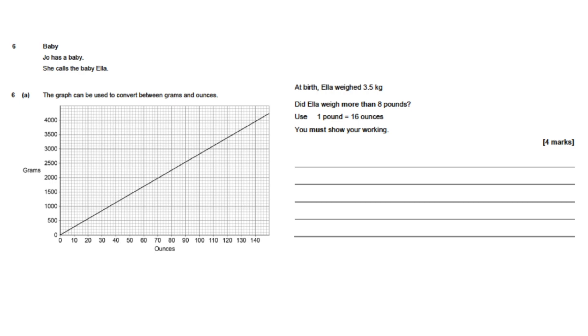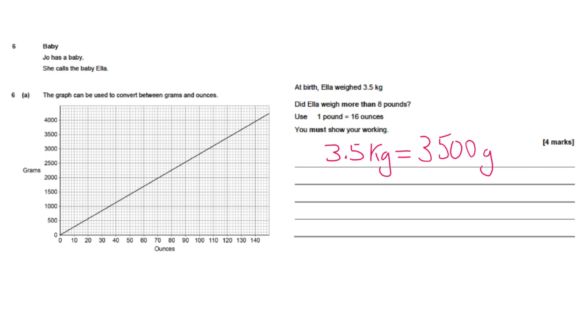Question six: baby Joe has a baby she calls Ella. Part 6a: the graph can be used to convert between grams and ounces. At birth Ella weighs 3.5 kilograms — did Ella weigh more than eight pounds? Use: one pound equals 16 ounces. You must show your working. First, convert kilograms to grams: 3.5 kilograms equals 3,500 grams. There are 1,000 grams to a kilogram, so we move the decimal point three places to the right.